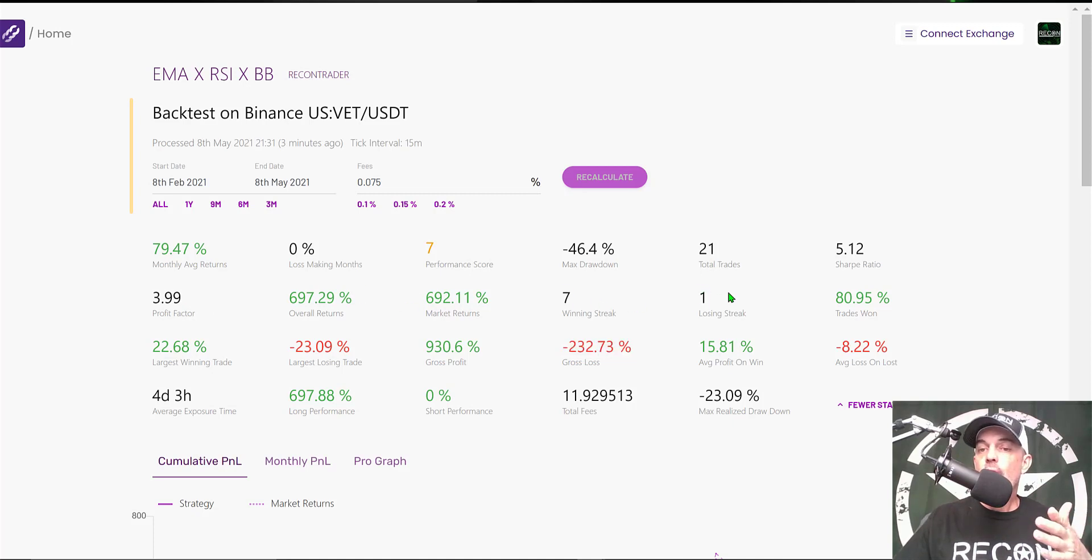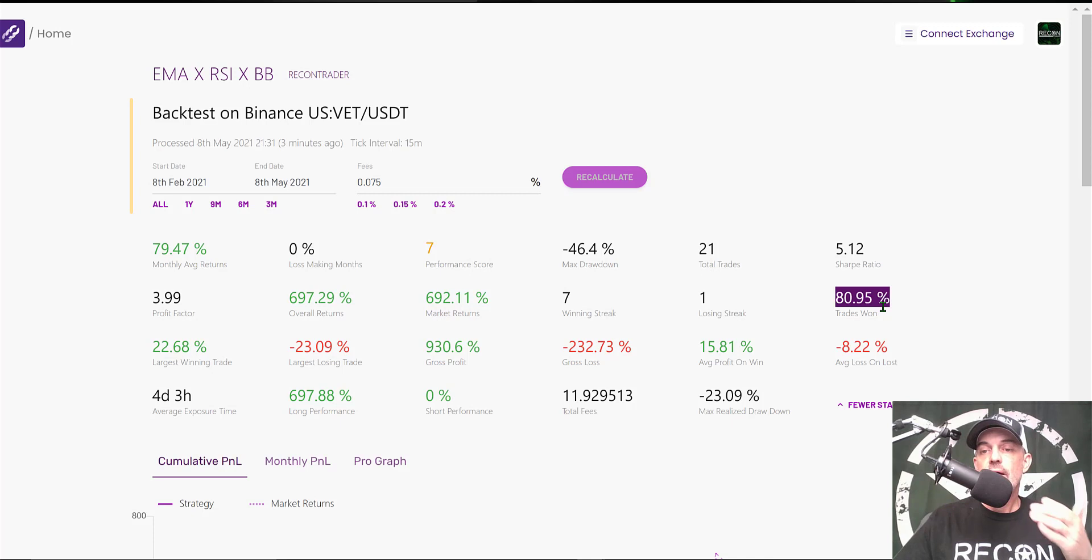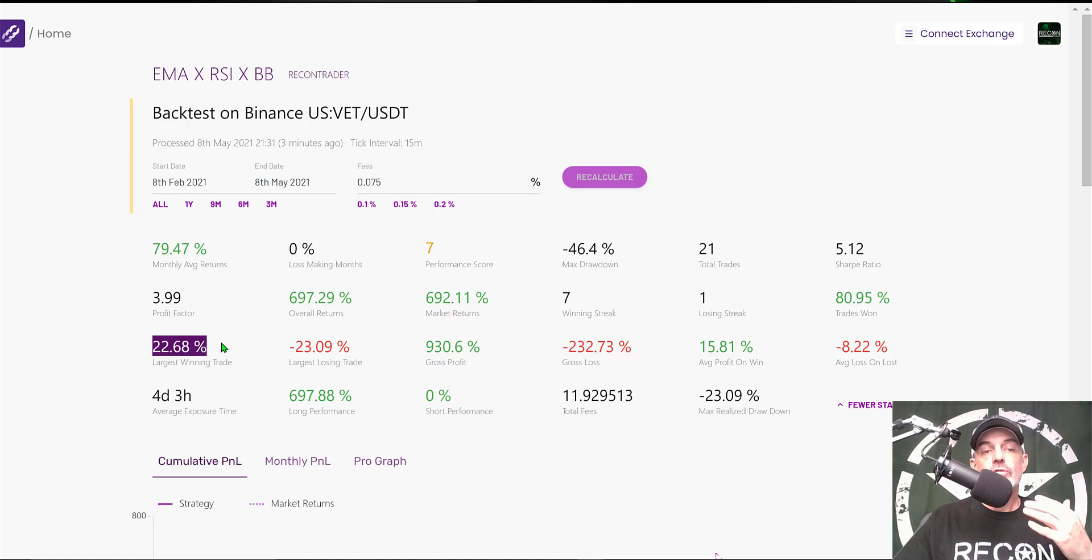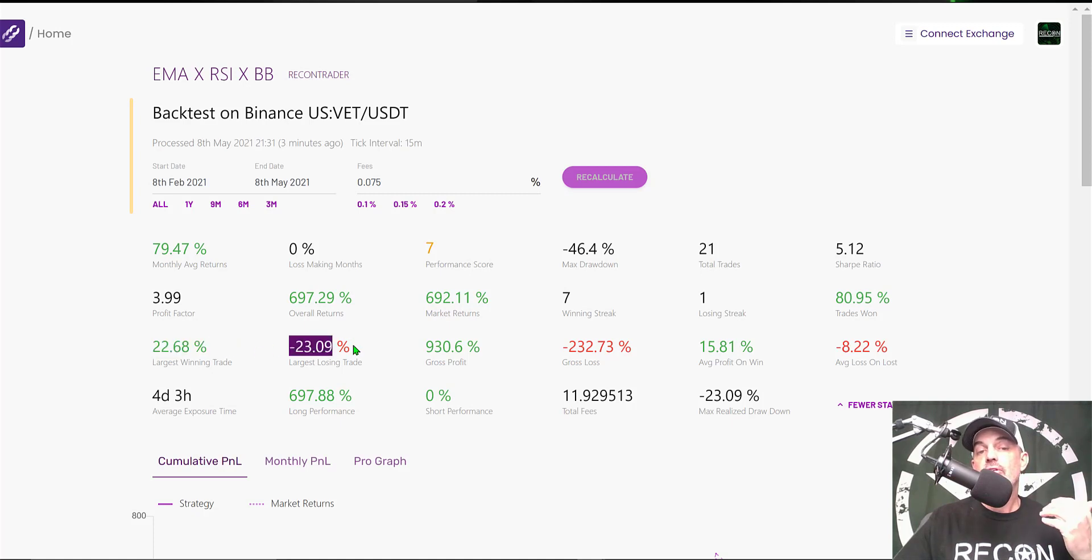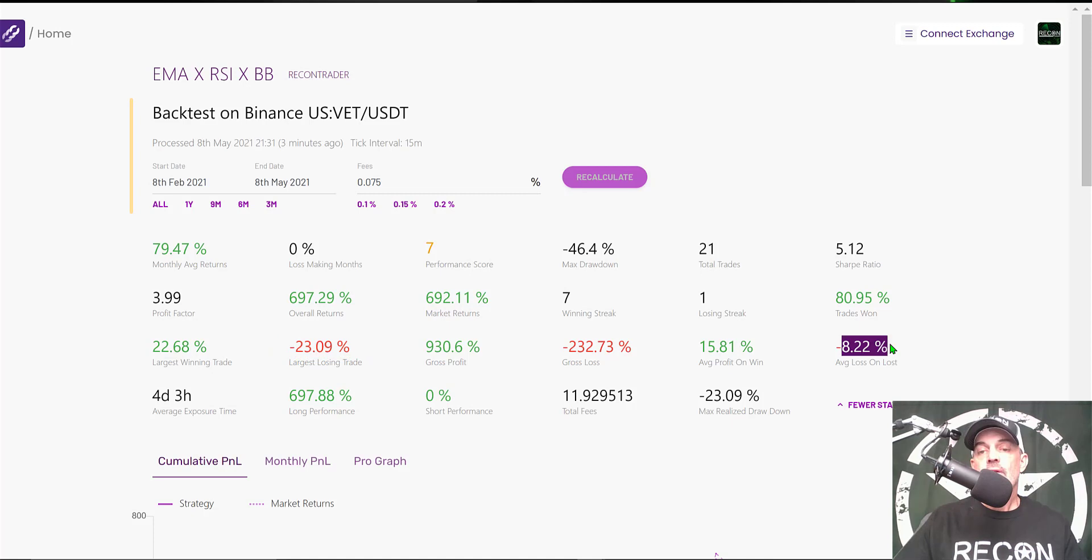We can jump over to a winning streak of 7, a losing streak of 1. The Trades Won is actually really high—it's almost 81%, so you're not seeing a whole lot of losses with this strategy. My largest winning trade was almost 23%. However, on the flip side, my largest losing trade was almost 23%. That's not exactly what I would want to see.